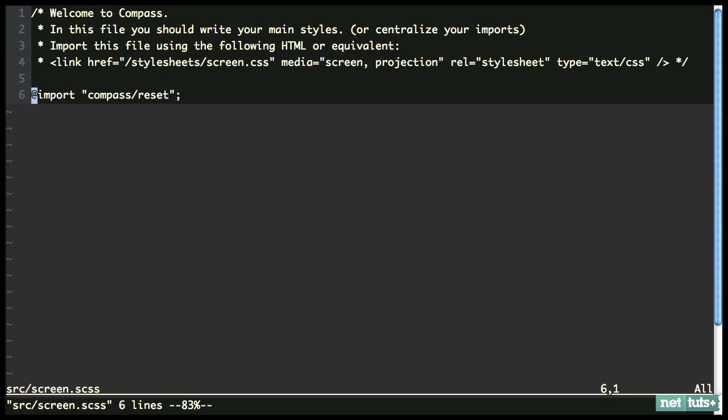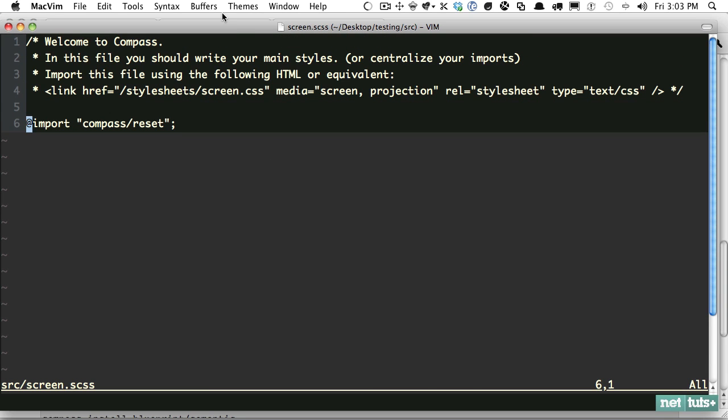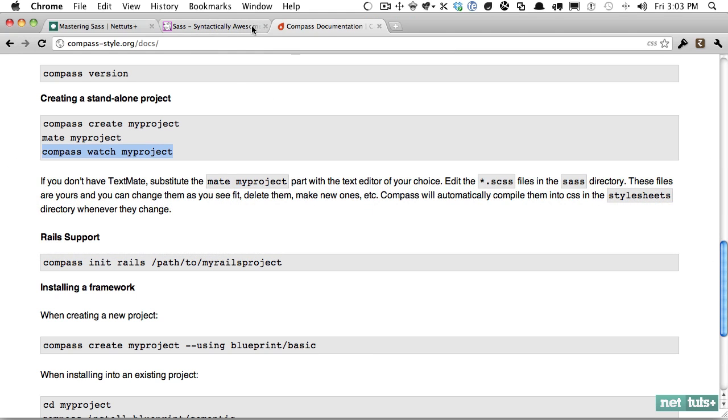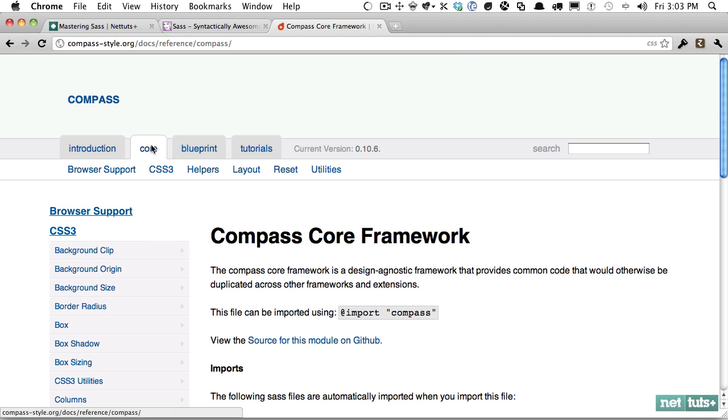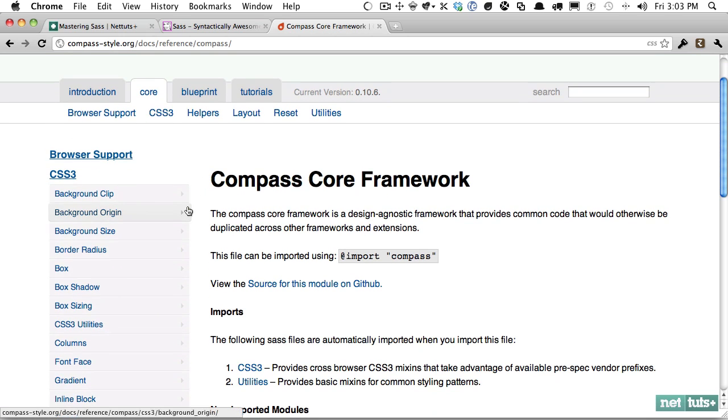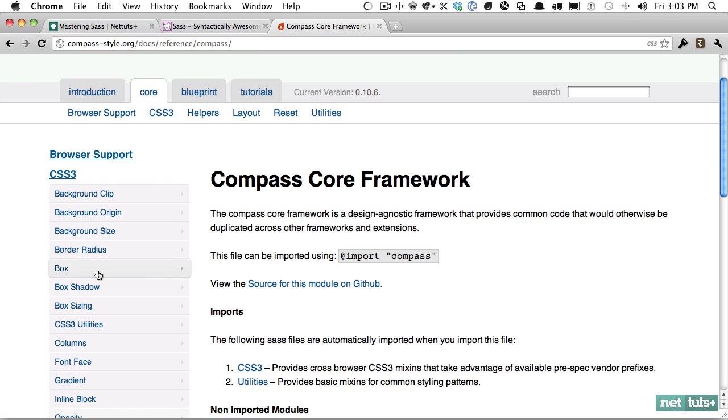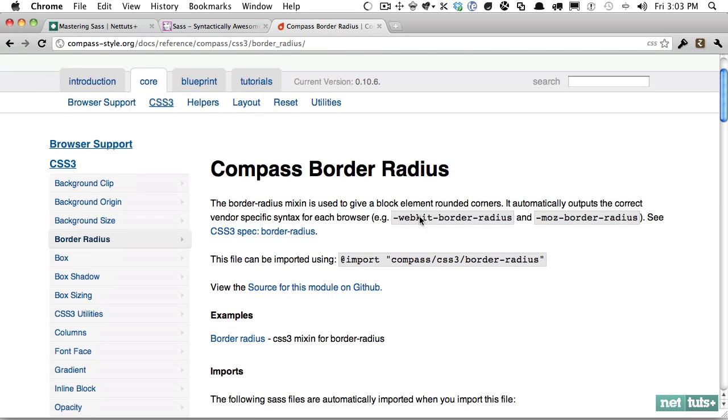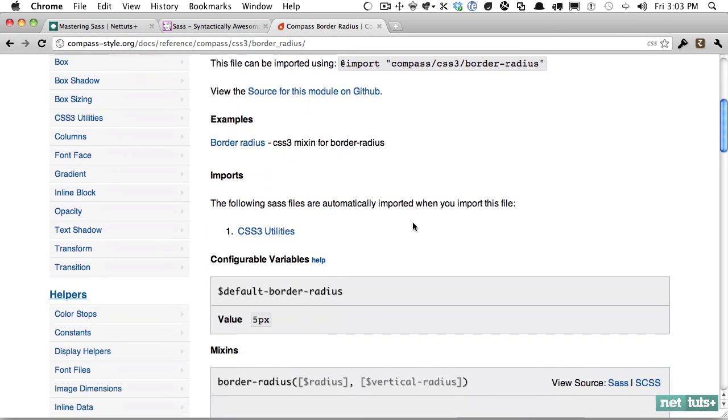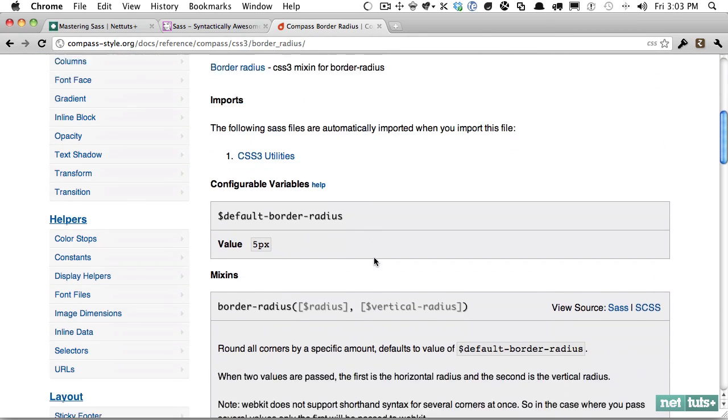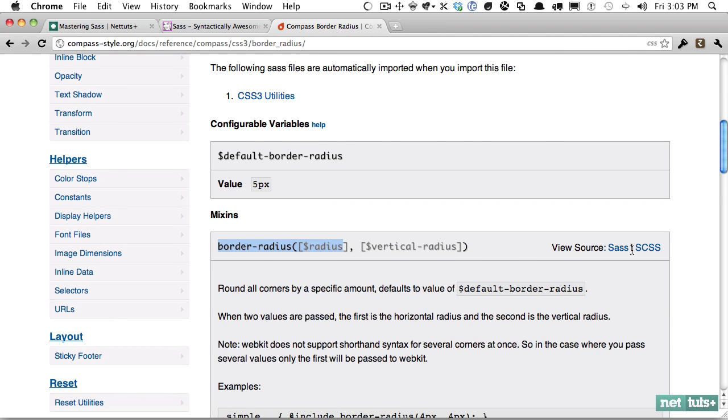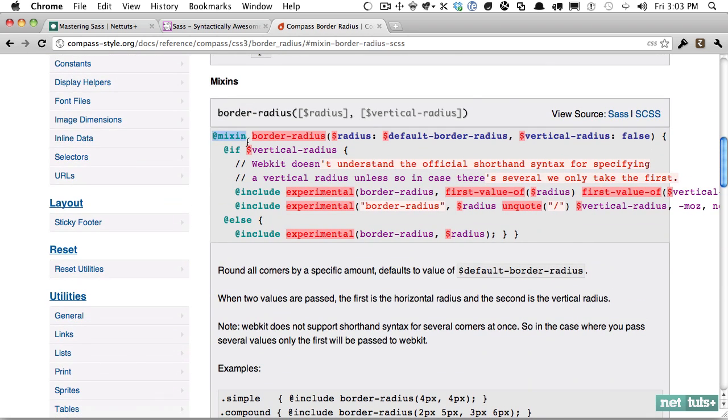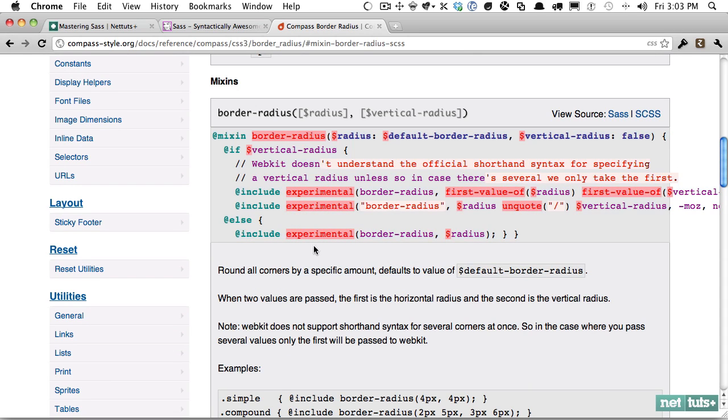You can see here, they're beginning by importing compass slash reset. And what that will do is it's going to import a reset file. So let's take a look at that. We can go into our style sheets directory. And if I open up screen, you can see that that goes ahead and imports that file for you. So I'll go back to my scss file and let's take a look at some of the things we can do. Everything that we've learned in the previous two lessons, variables, mix-ins, extending, you can do all of that in here. But we can take advantage of the compass framework now as well.